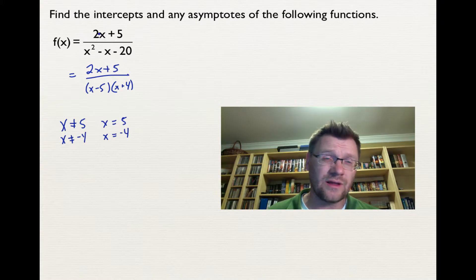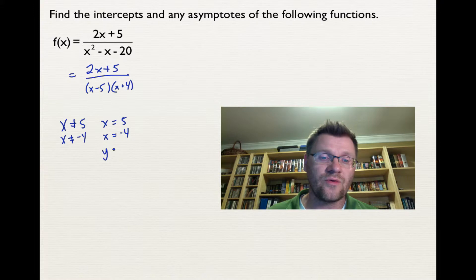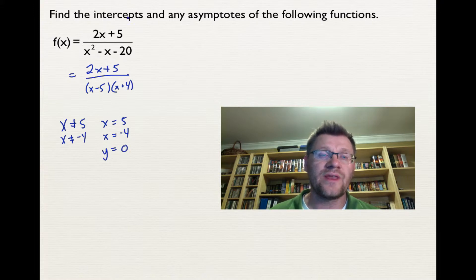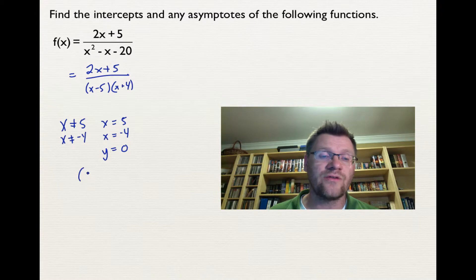For the horizontal asymptote, I compare the degrees. Since the degree in the denominator is bigger than the degree in the numerator, the horizontal asymptote is at y = 0. Finding intercepts: to find the y-intercept we let x = 0, giving us 5 over negative 20, which simplifies to negative one quarter. So our y-intercept is at -1/4.